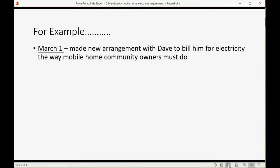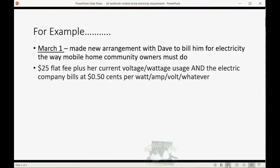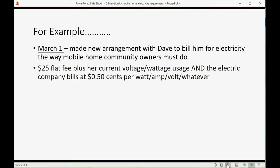For example, March 1, we made a new arrangement with Dave to bill him for electricity the way a mobile home community owner must do. We're charging $25 flat fee plus his current voltage, wattage, whatever, usage, and the electric company bills at $0.50 per watt, amp, volt, or whatever the usage is.